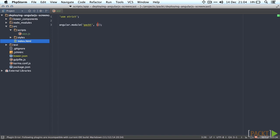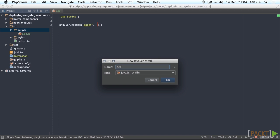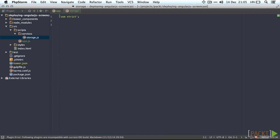Since we're going to write our storage service we're going to prepare it by creating the empty service in the services folder inside scripts. Just leave it empty for now we're not going to add code to it right away.